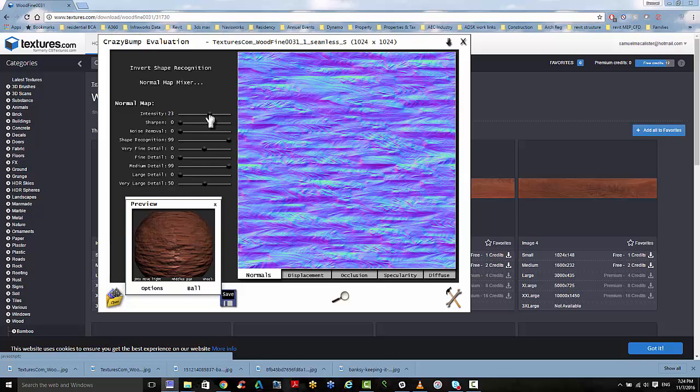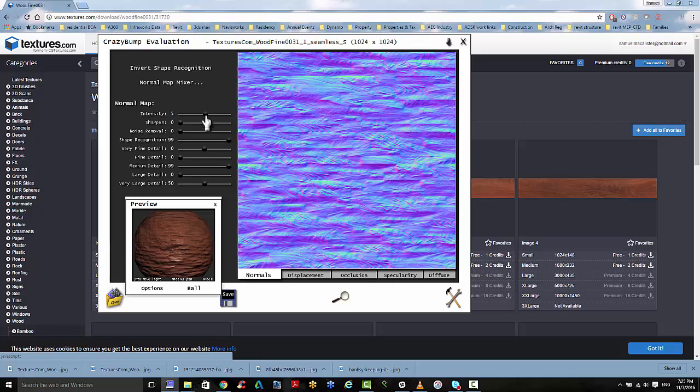So this intensity is quite high. I want it to be wood flooring. So I'm going to take it down to maybe 5. And you can see it's starting to look a little bit better.